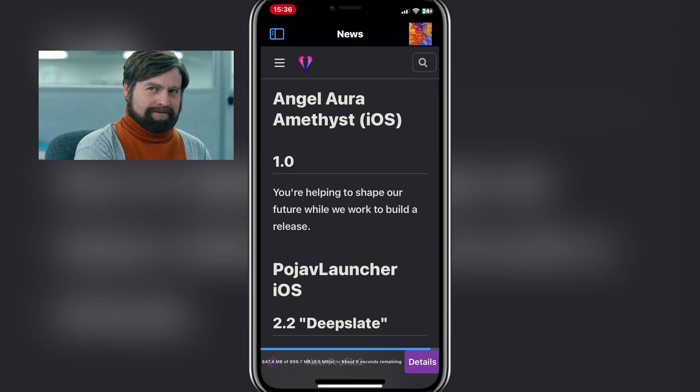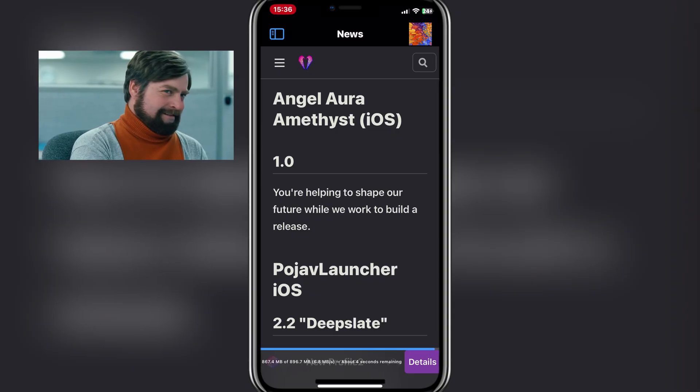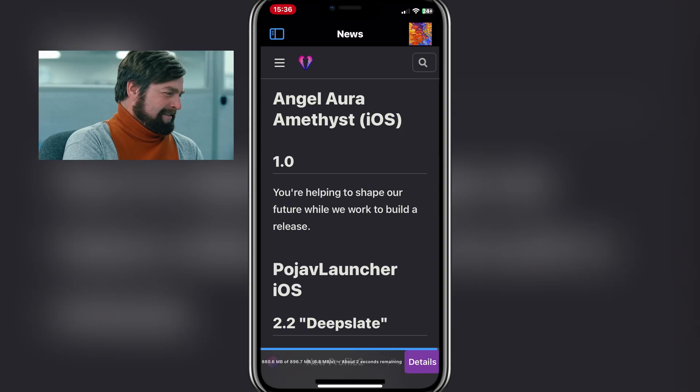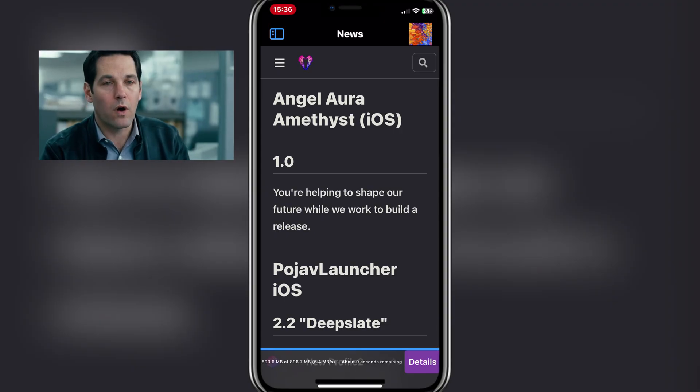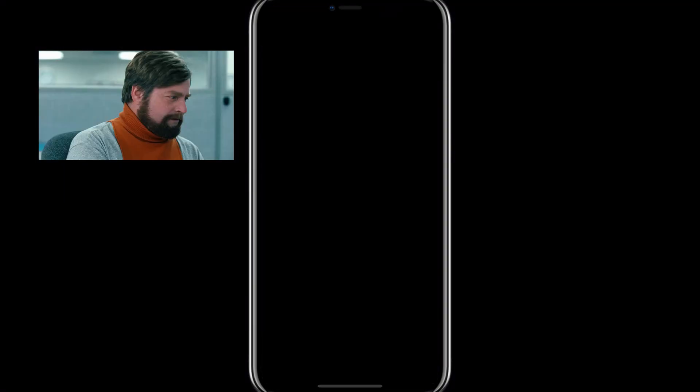Unfortunately, since I'm using an iPhone 11 Pro, it doesn't want to work, so I am unable to show you guys a working demonstration as my device does not meet the requirements.